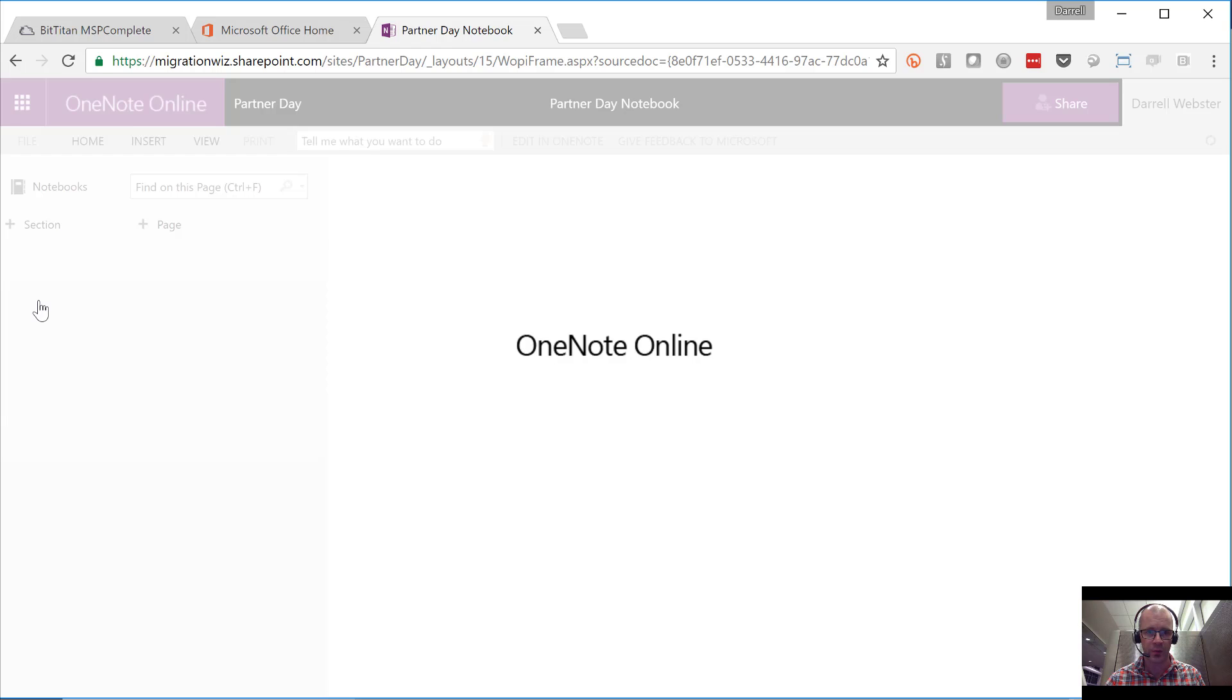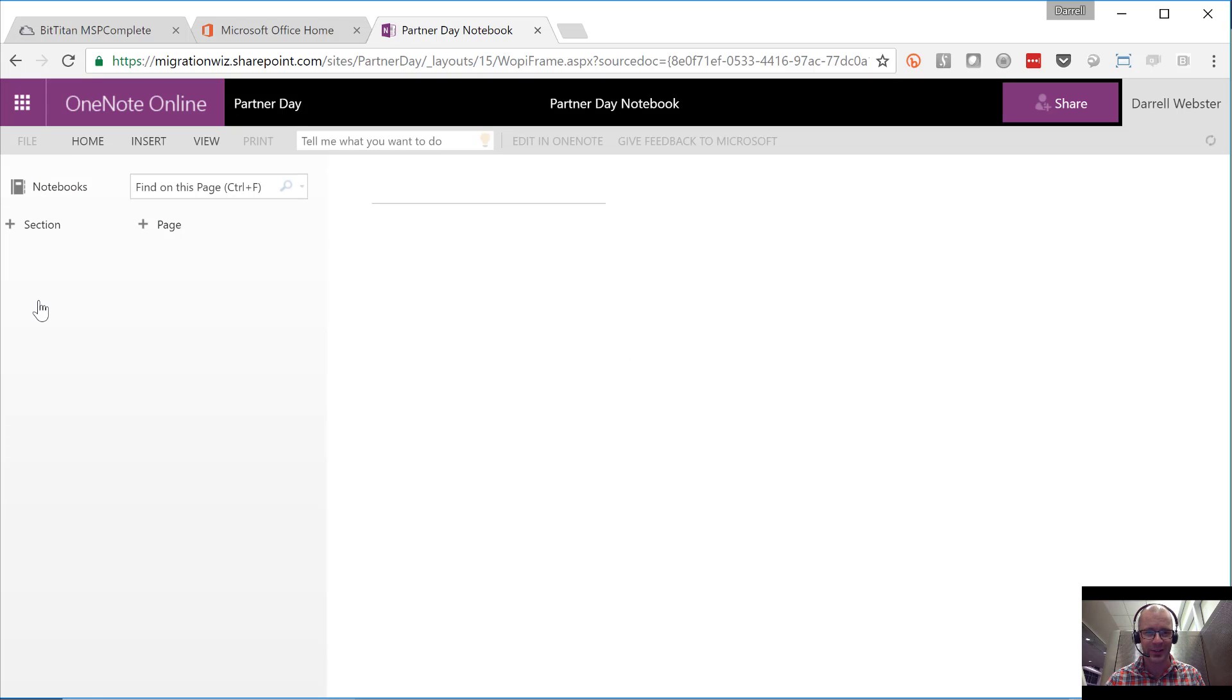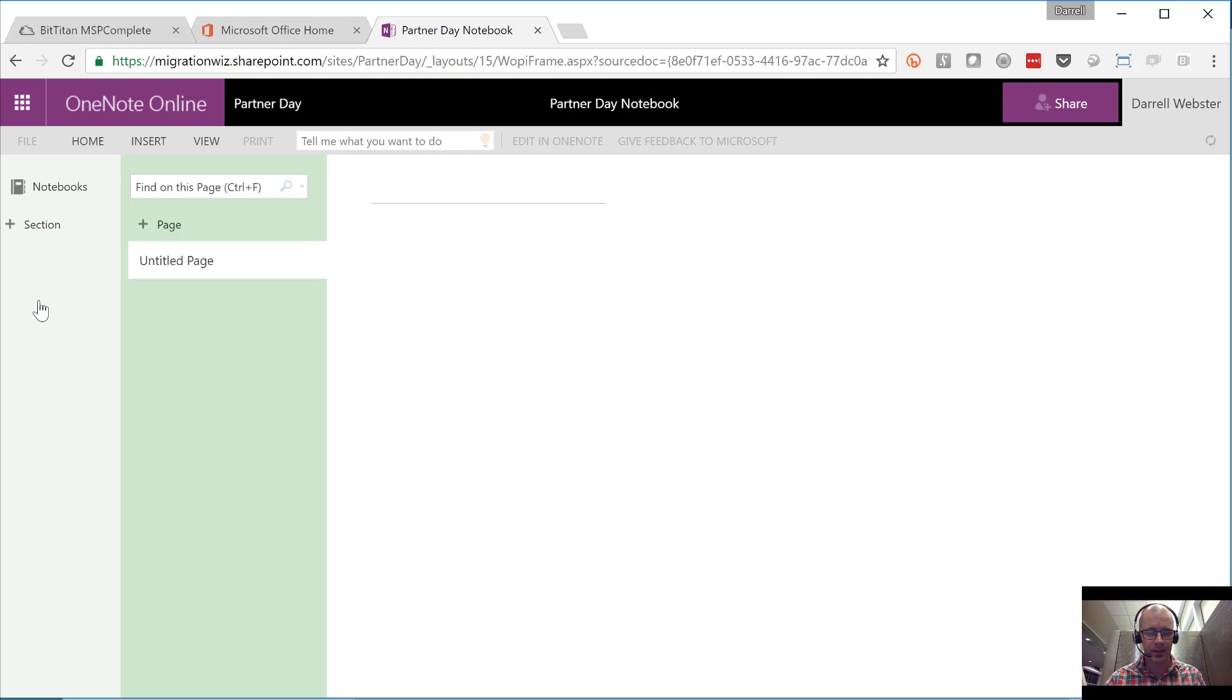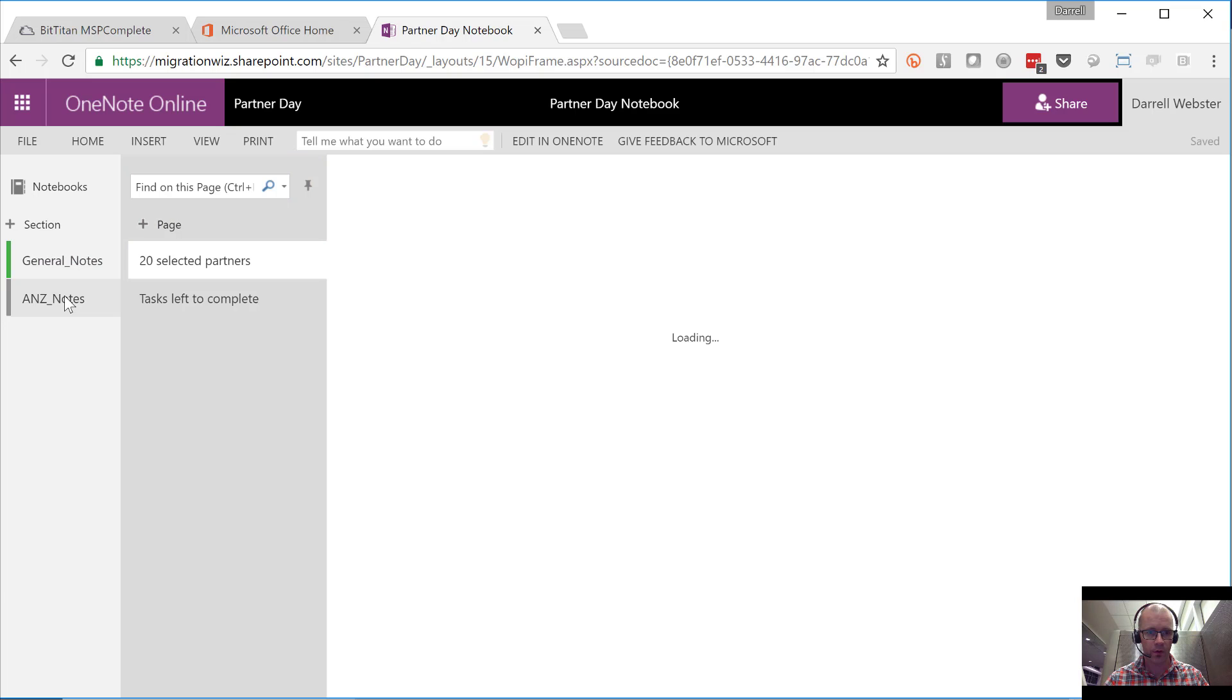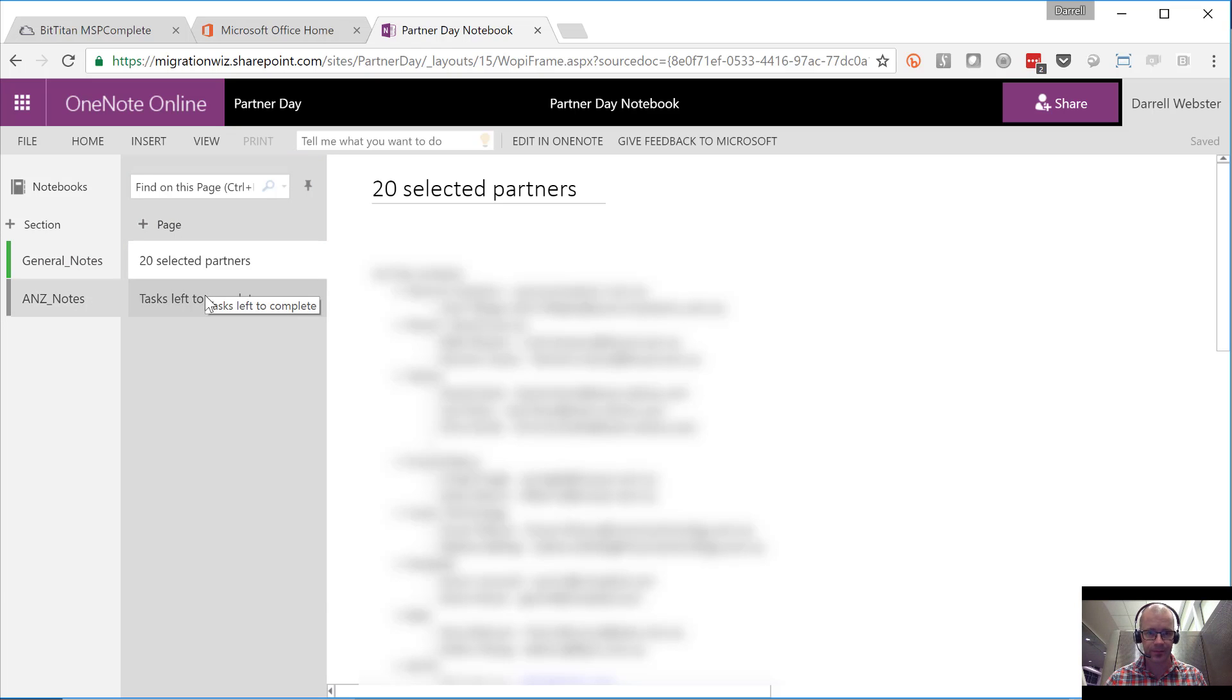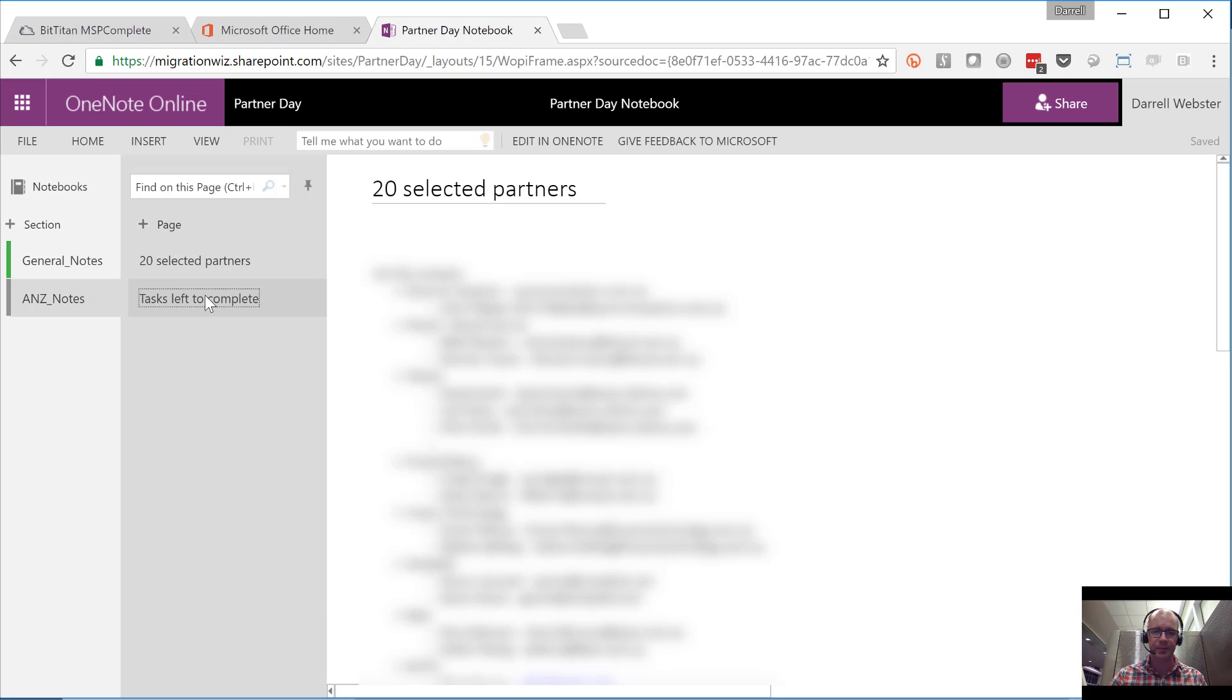Just running on airport wireless here. We've got our sections that are loading. There's our general notes and our ANZ notes that I'll click through to, with our tasks left to complete. So there we go, exactly the same structure.